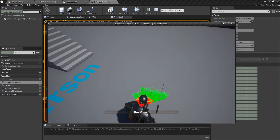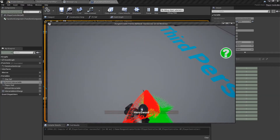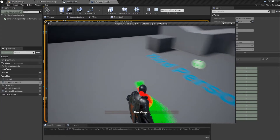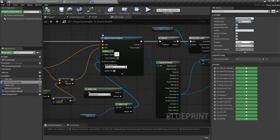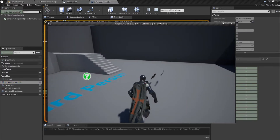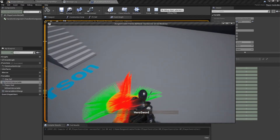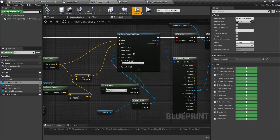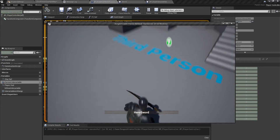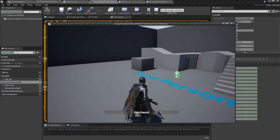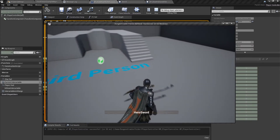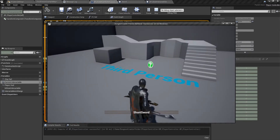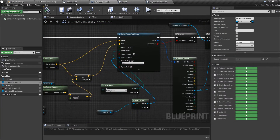This is way much better than what we had set up initially. We can play with the radius value — maybe 10 would be better. Let's go back and change the Draw Debug type to None so that the traces do not show up in the actual game. Short sword — yes, it's good enough right now.